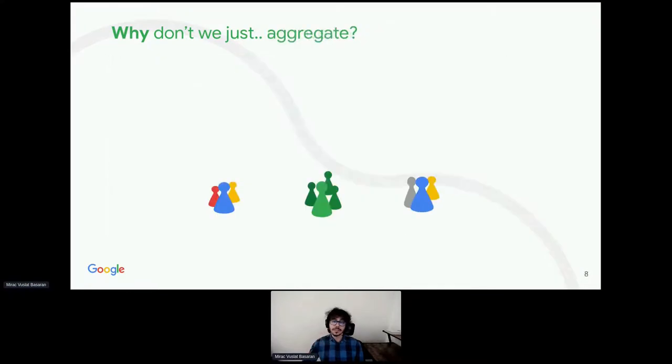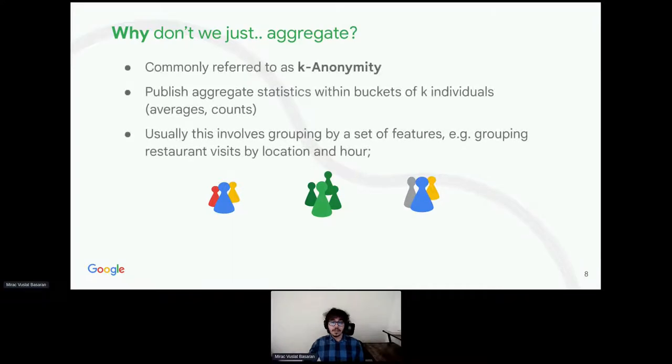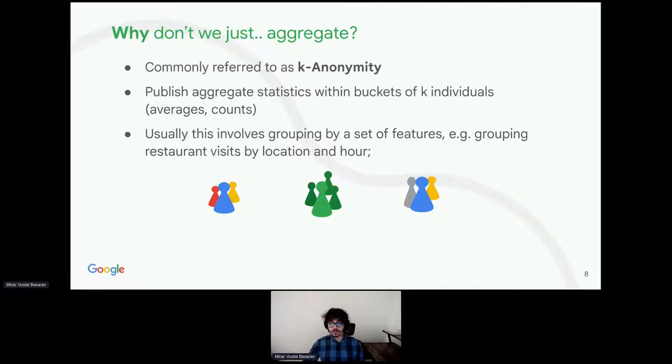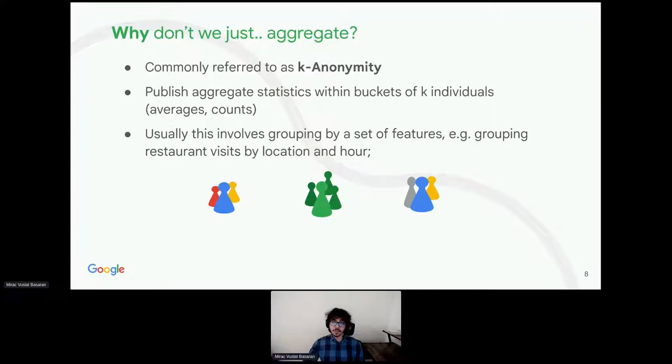The second question is, why don't we aggregate the data? In fact, it's a very well-known technique to publish aggregated statistics within buckets of users. Usually, this involves grouping by a set of features. For example, grouping restaurant visits by location and hour. This is commonly referred as k-anonymity.